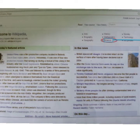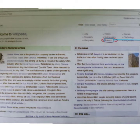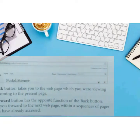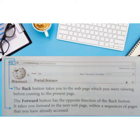Now look at this page — do you see the science option? I need information on a science project, so I click on the science button and get the science page. In this page, at the top left-hand side, you will get two arrow buttons. The first is the back button — it takes you to the webpage you were viewing before coming to the present page. The second is the forward button, which has the opposite function and takes you forward to the next page in a sequence you have already accessed.